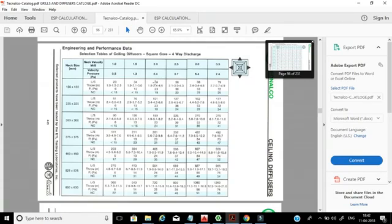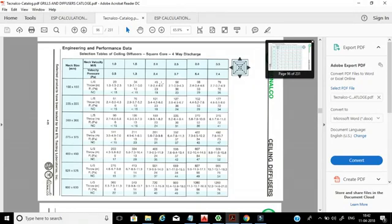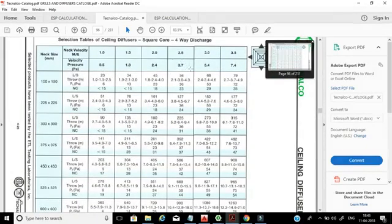The noise criteria here is 18, which is just okay — it means not very comfortable. Less than 15 is a much better noise criteria. So what is the friction loss for this particular grill? Here you can see the velocity pressure is 3.7 Pascal. Grills and diffusers data we can enter directly in our Excel sheet.